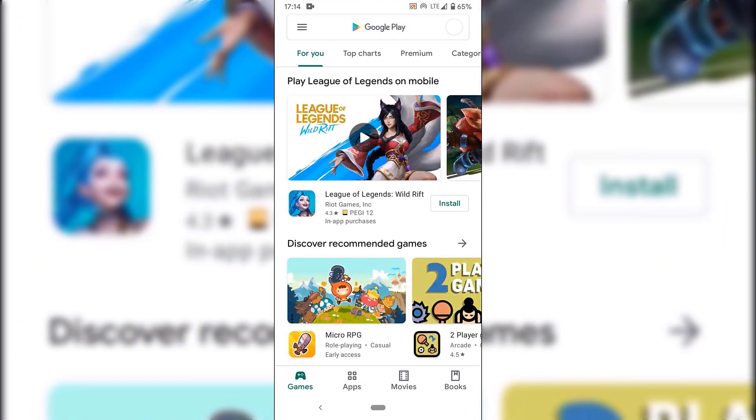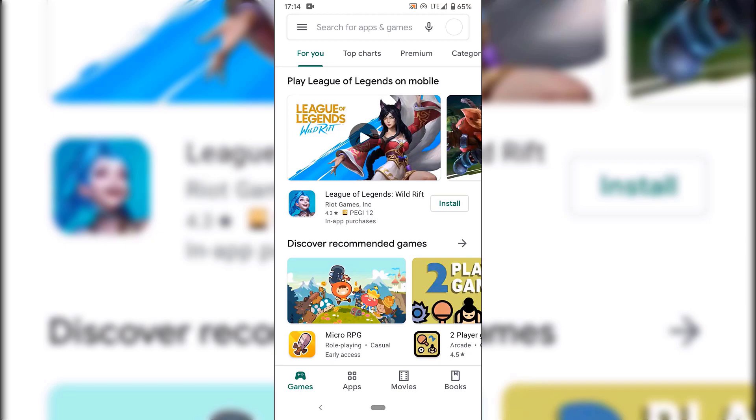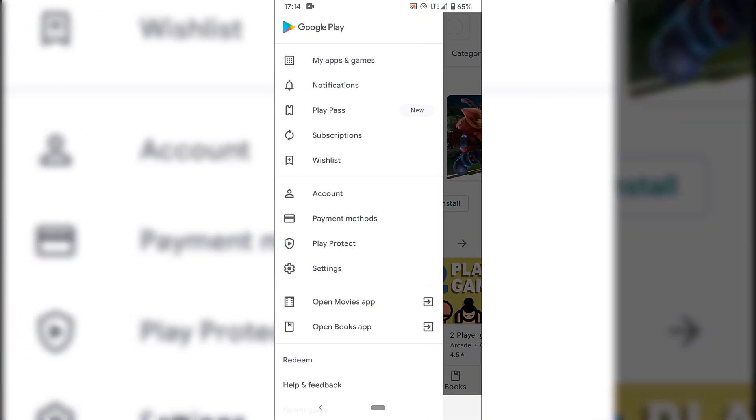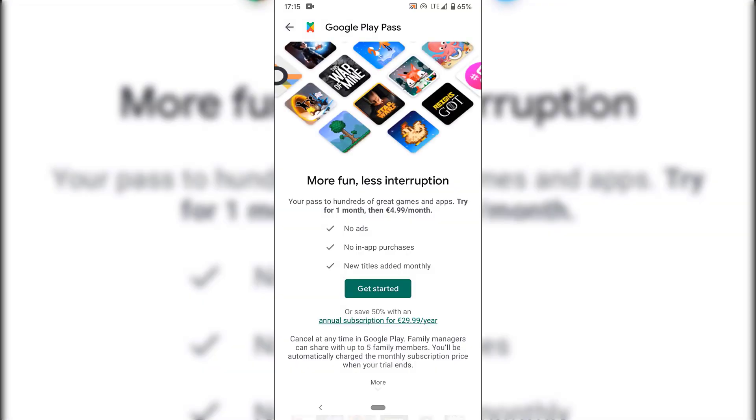Once your Google Play Store has loaded up, navigate to the top left-hand corner here and tap on the three parallel horizontal lines. Once you've done that, you'll be greeted with a few options here. We're going to be selecting the third option here called Play Pass. Just tap on Play Pass here and now you'll have the option to subscribe to Google Play Pass.